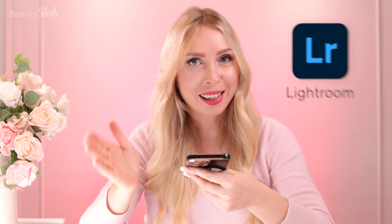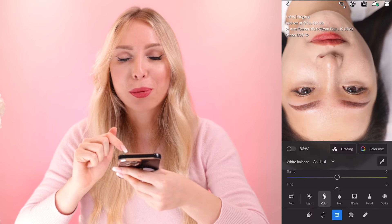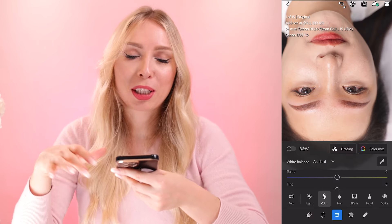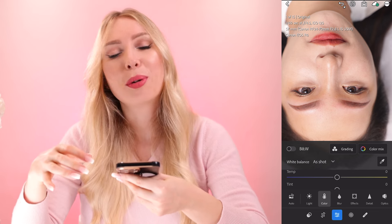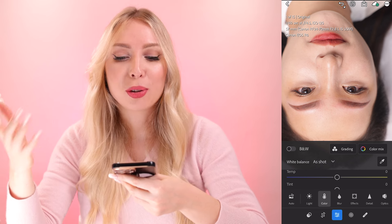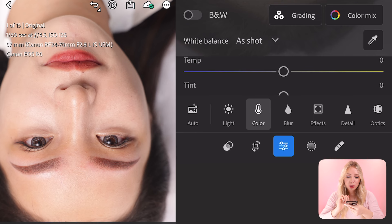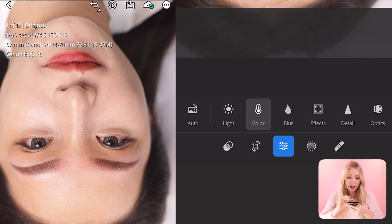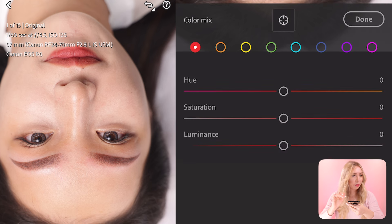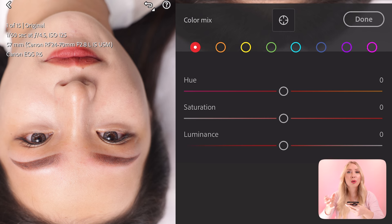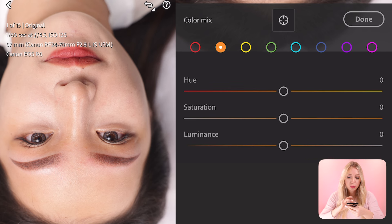The first application you're going to need is Lightroom. In this application we will remove the redness, but unfortunately not only from the eyebrows but from everywhere. Later we will bring the color back to the skin and lips. When you open Lightroom, press 'Color,' then press 'Color Mix.' Here we're going to target the red color because that's what we want to neutralize, so press the red color.